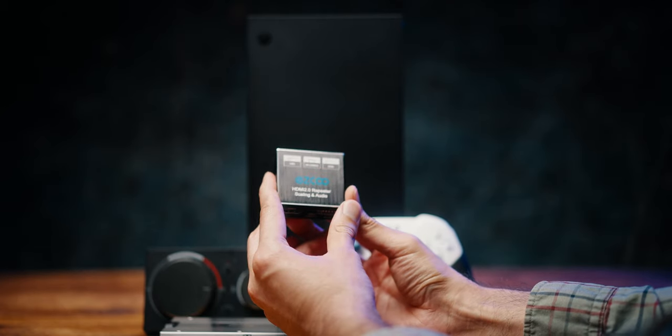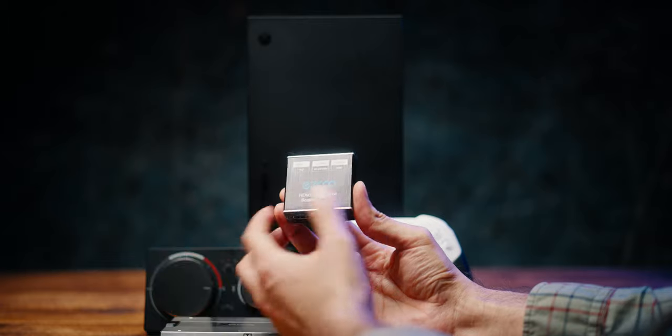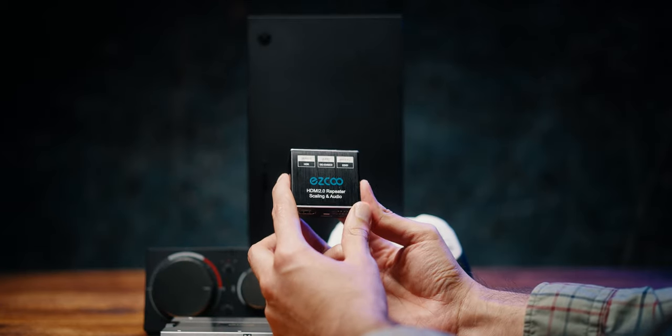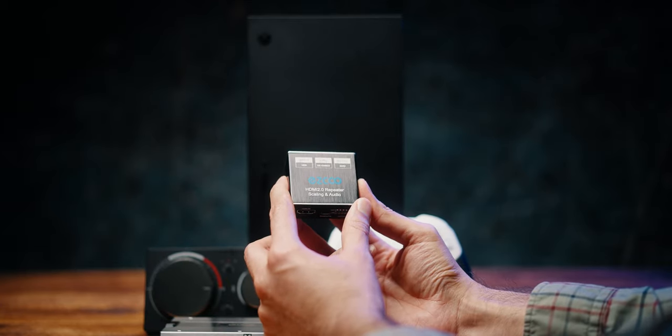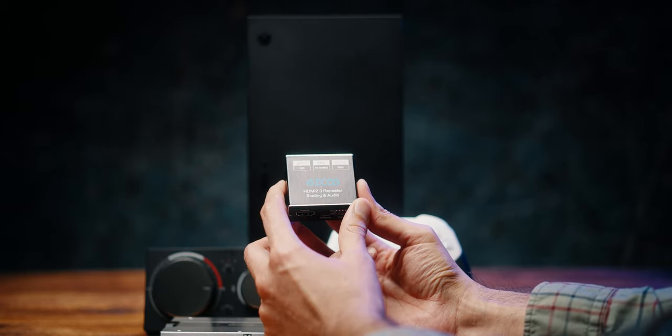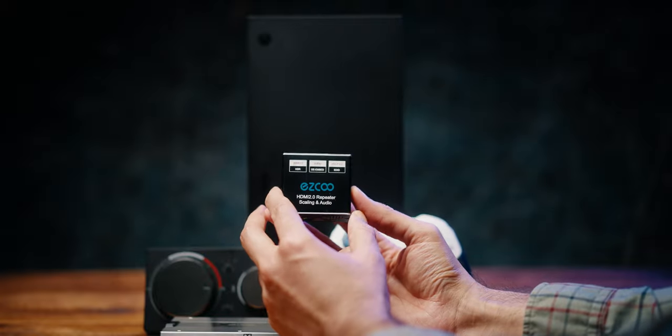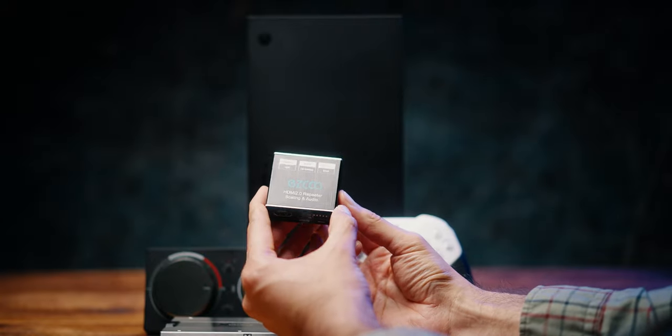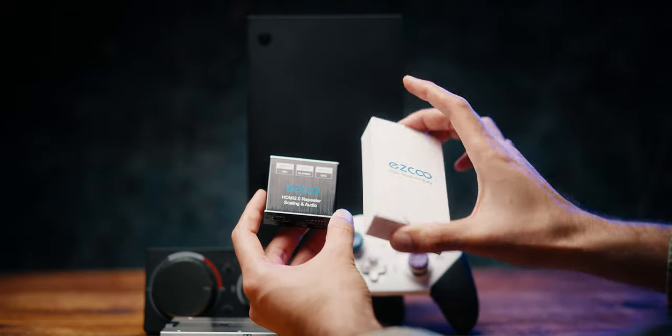This thing actually costs around £29.99 here in the UK on Amazon, sometimes even cheaper. I got it for like £24 when it was on a deal. It comes in a very simple sort of box.